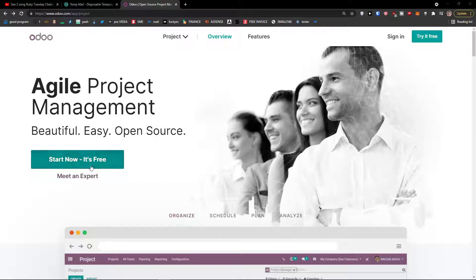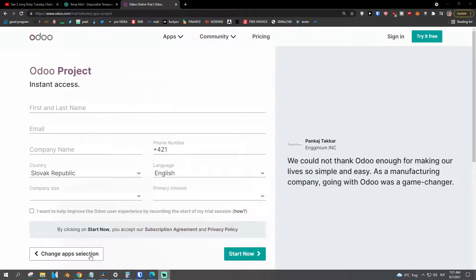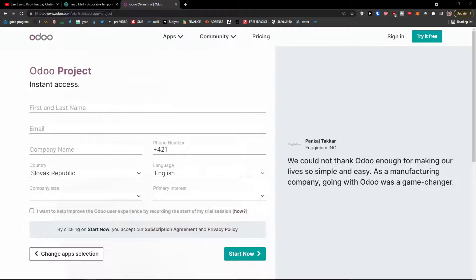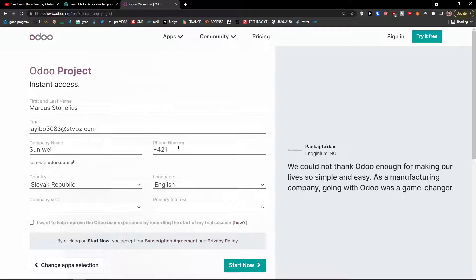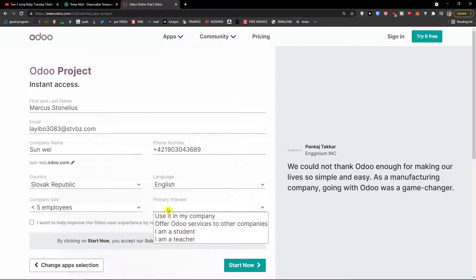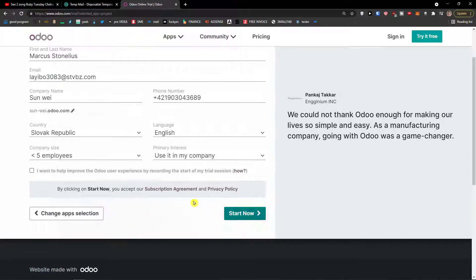The first thing we are going to do is click 'Start Now' — it's free — and create our own account. If you already have an account, completely skip this step. What you have to do is fill everything here with your name and email. So first and last name: Marcus Tonelius. Email address, company name: Sanvi. Phone number, Slovak Republic — that's where I'm from. Company size: less than five employees. And interest: use it in my company. You can also use it as a student or a teacher. Then click 'Start Now'. You can allow recording the start of the trial session if you want to, and click 'Start Now'.